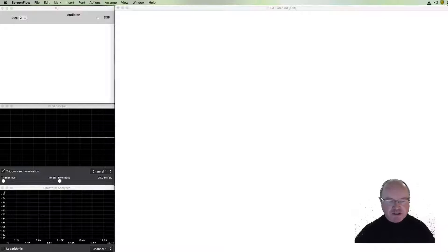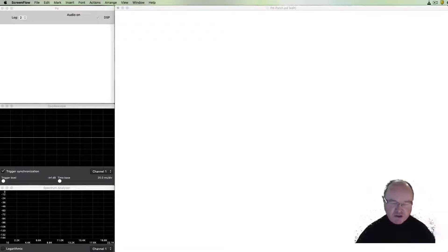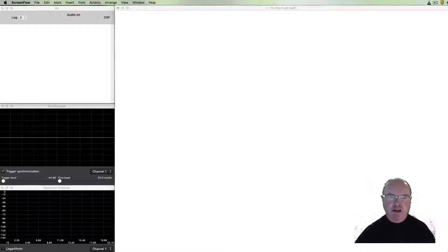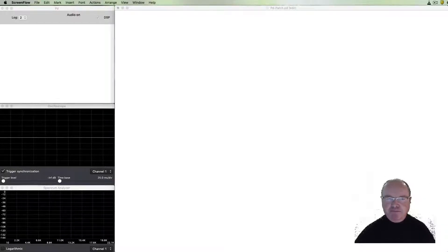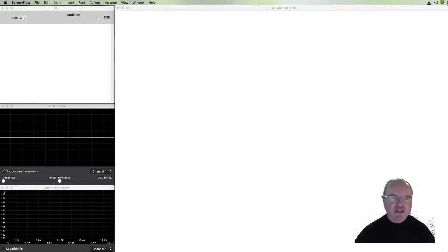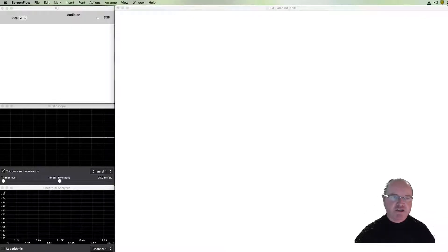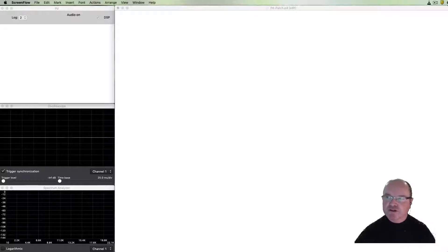There are a number of versions of Pure Data. We'll be using the vanilla version so we'll just be making use of the basic functions and building things up from there. This particular video is just an introduction to what we'll be doing and a bit of an introduction to Pure Data for those who have not used it before.